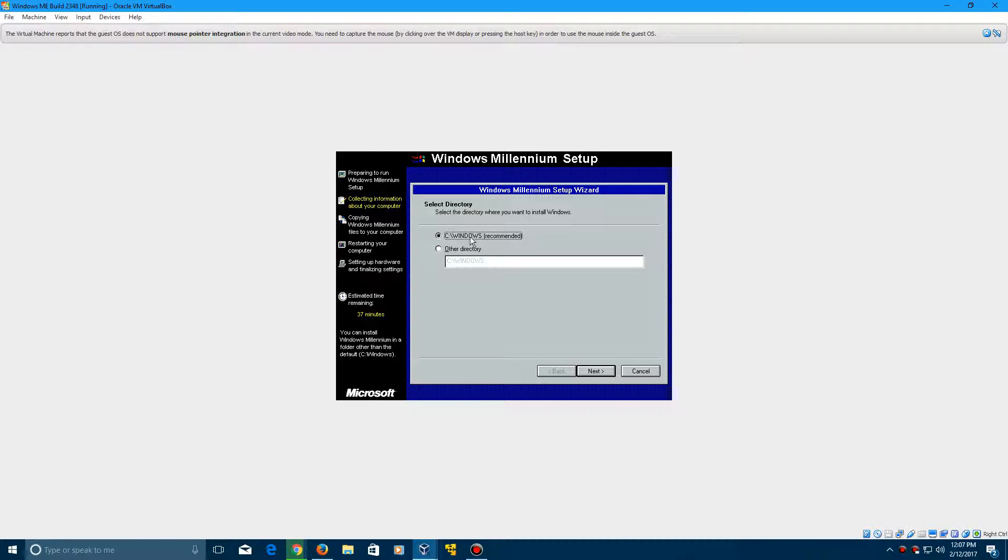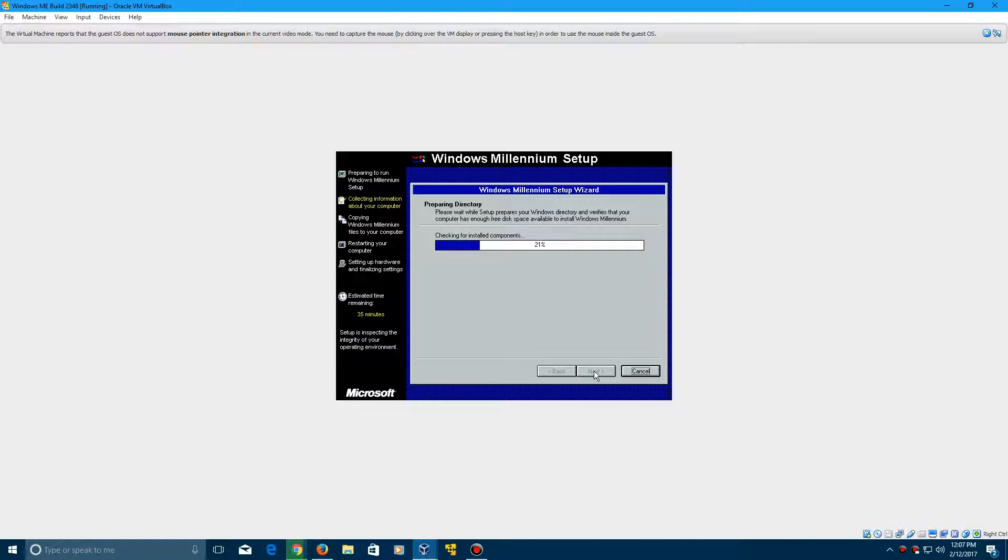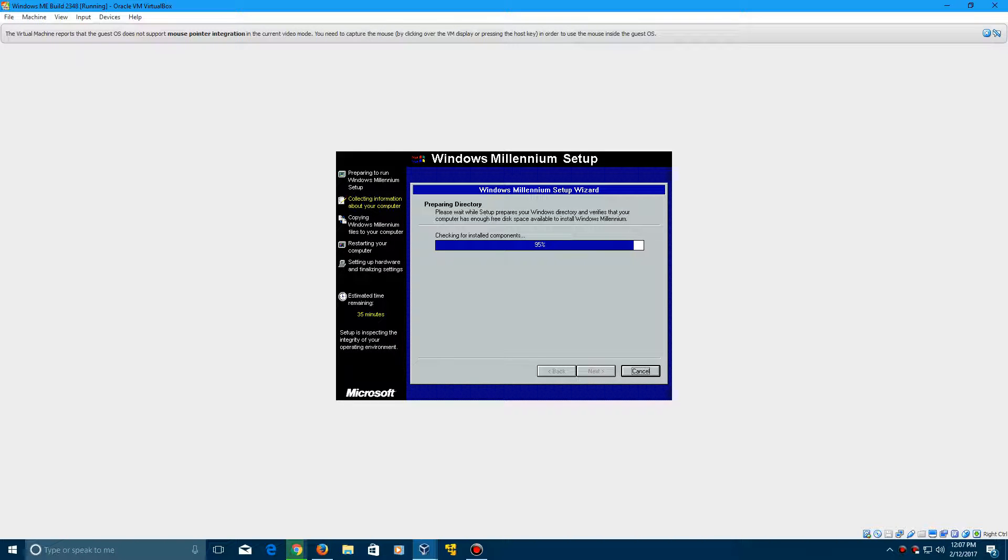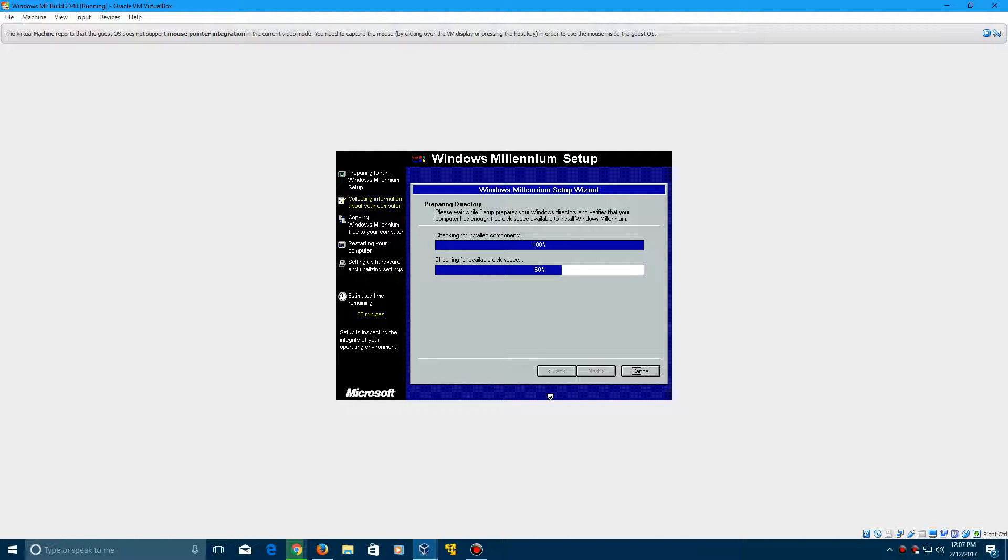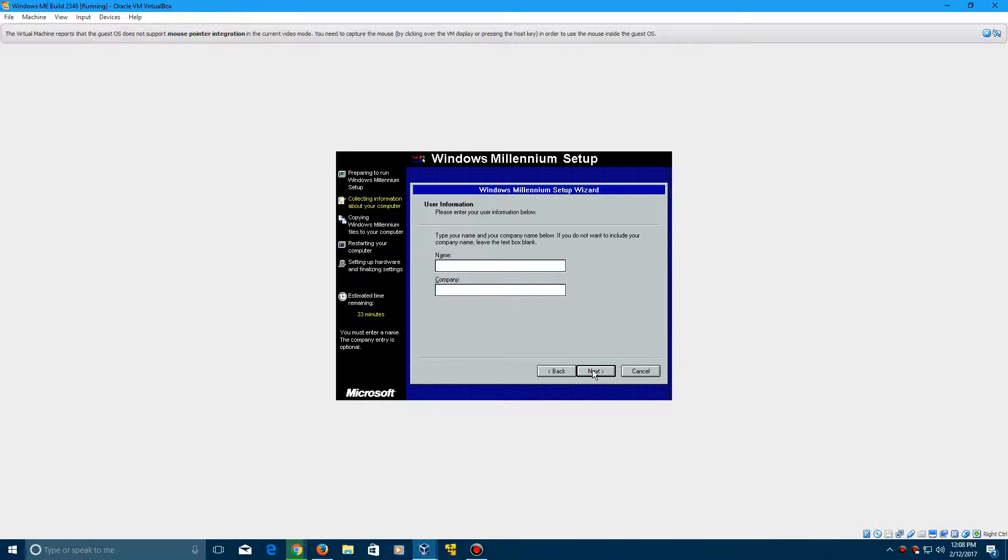Leave it at C, Windows for the directory, click Next. And now it's going to check for installed components. And then we can continue with the next portion of the setup after the disk space check. And just leave it at typical for this. Click Next.